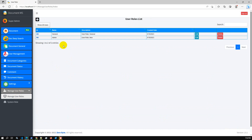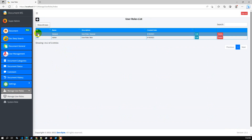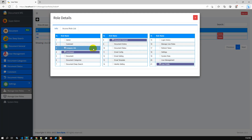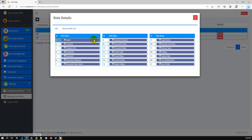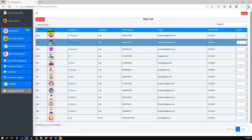By default we have two roles: admin and general. Admin users can access all features, while general users can only access their own profile, dashboard, general documents, and user profile. If we go to admin, the admin user can access the full system — all spaces and roles are checked. Let me create a test user to demonstrate the role system.